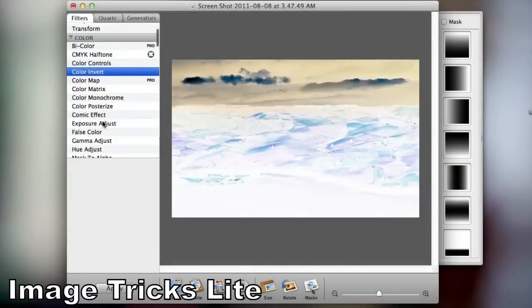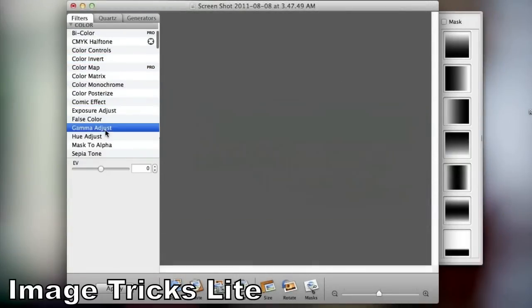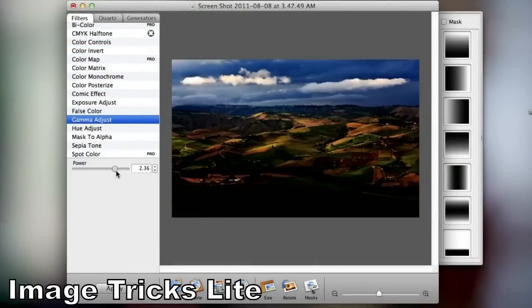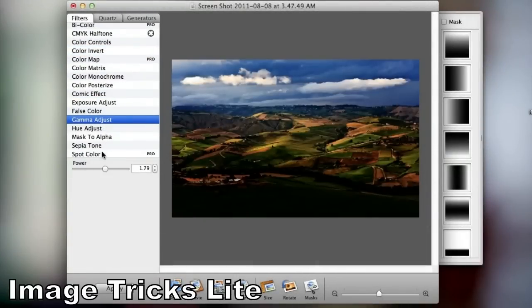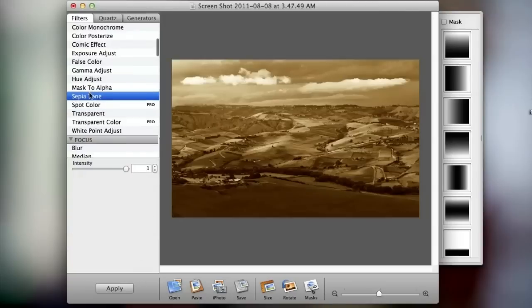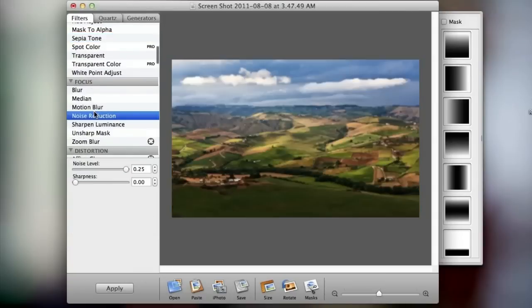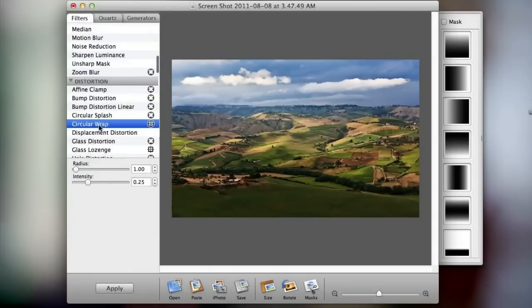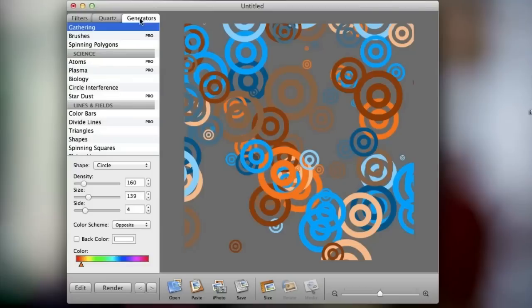The last application for this video is an application called Image Tricks Lite. This is a free application found in the Mac App Store that allows for a bunch of simple preset filters in which some of them you can slightly adjust and some of them you can't.